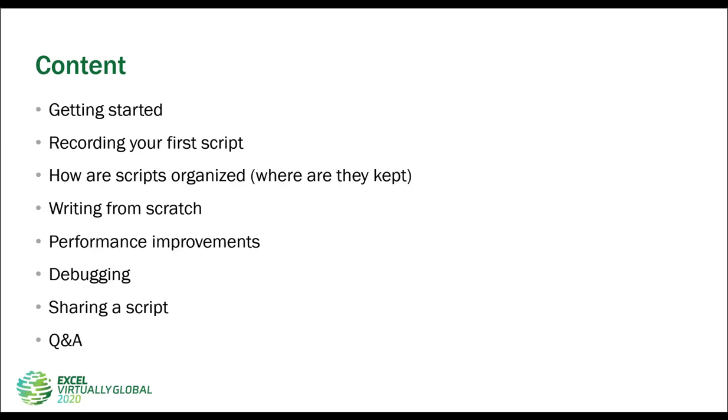So what are we going to do today? First we'll do the getting started bit and that is to make sure that you can actually start recording scripts. So that is the admin stuff. Then I will be recording my first script.